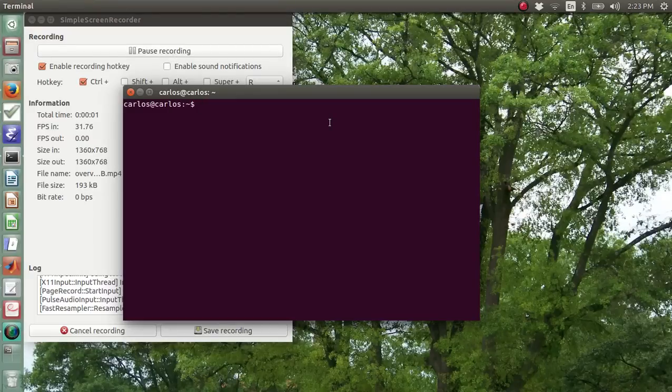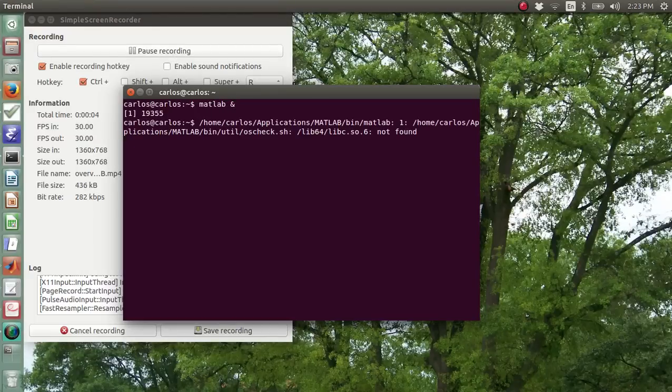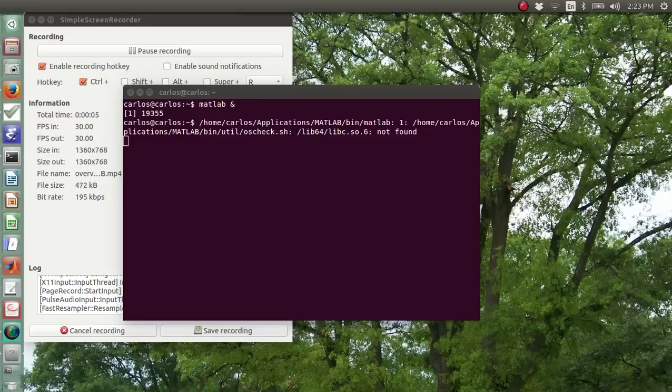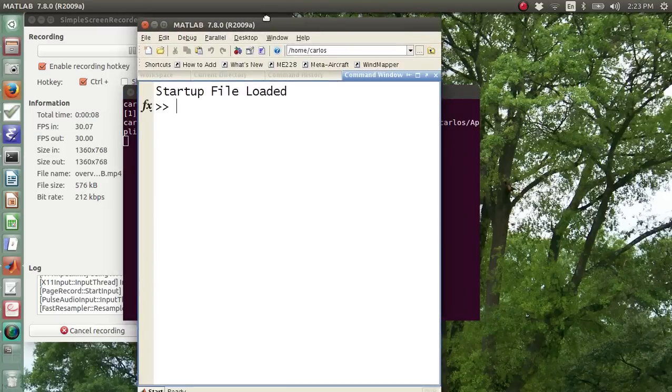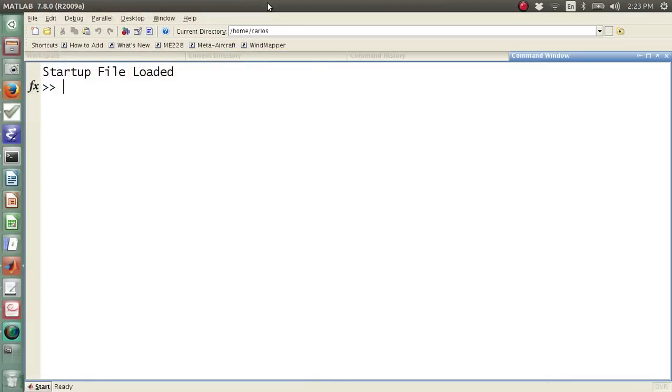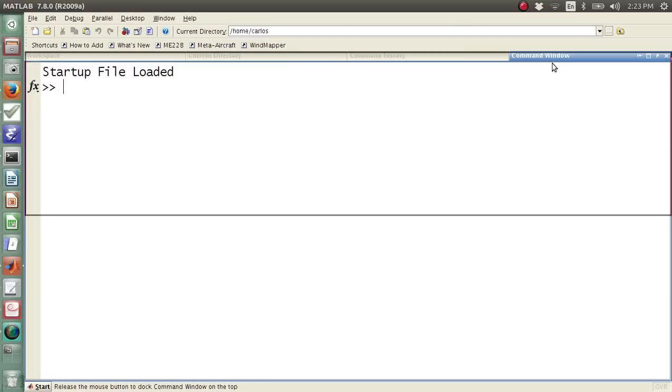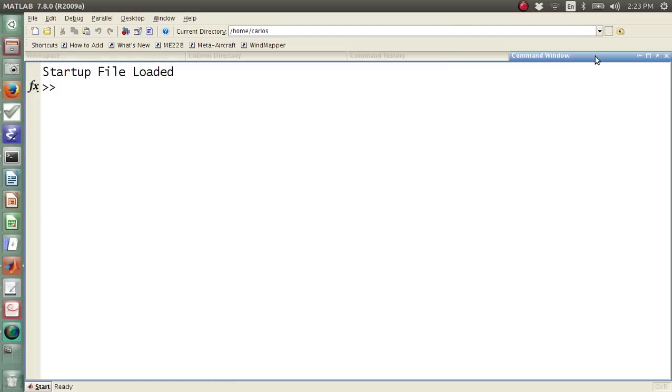Alright, so this screencast is going to go over MATLAB. I'm going to open up MATLAB, and on your machine, you're going to open up MATLAB. You're going to click File, Start, MATLAB, whatever, but you're going to get something that has a bunch of different windows here.